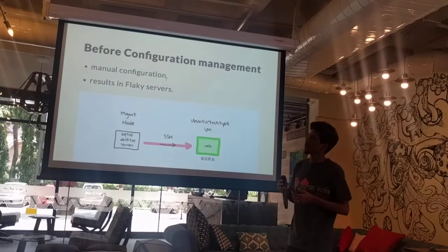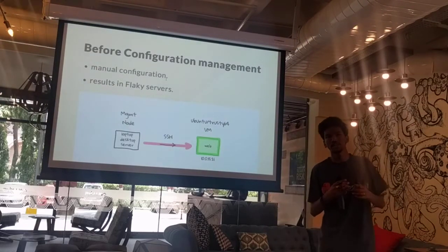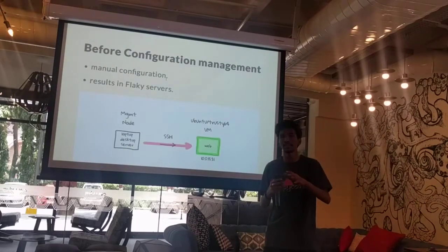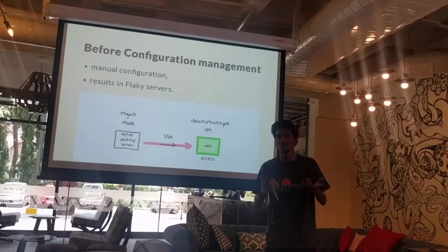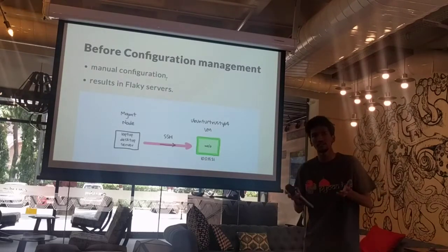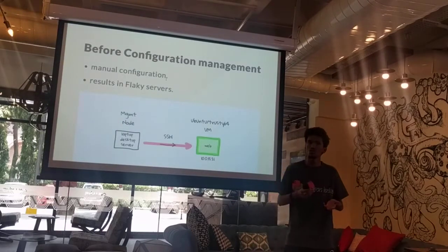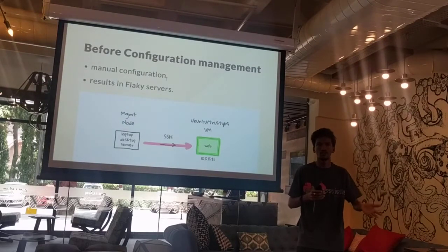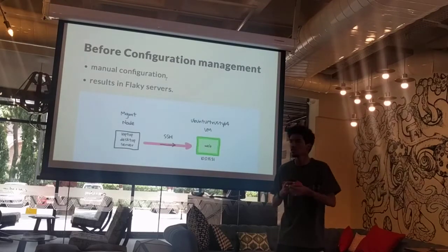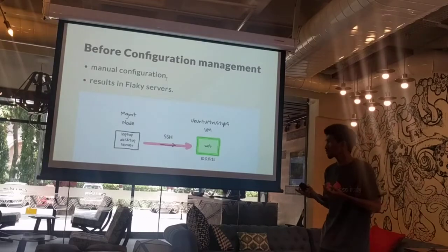The problem comes when you have a whole lot of devs in your team — let's say you are a team of 10 people and some guy does some configuration but he hasn't documented it. We should be following that practice, but most people don't. So you actually don't know what happened in your server for a particular state to be attained. This results in flaky servers.